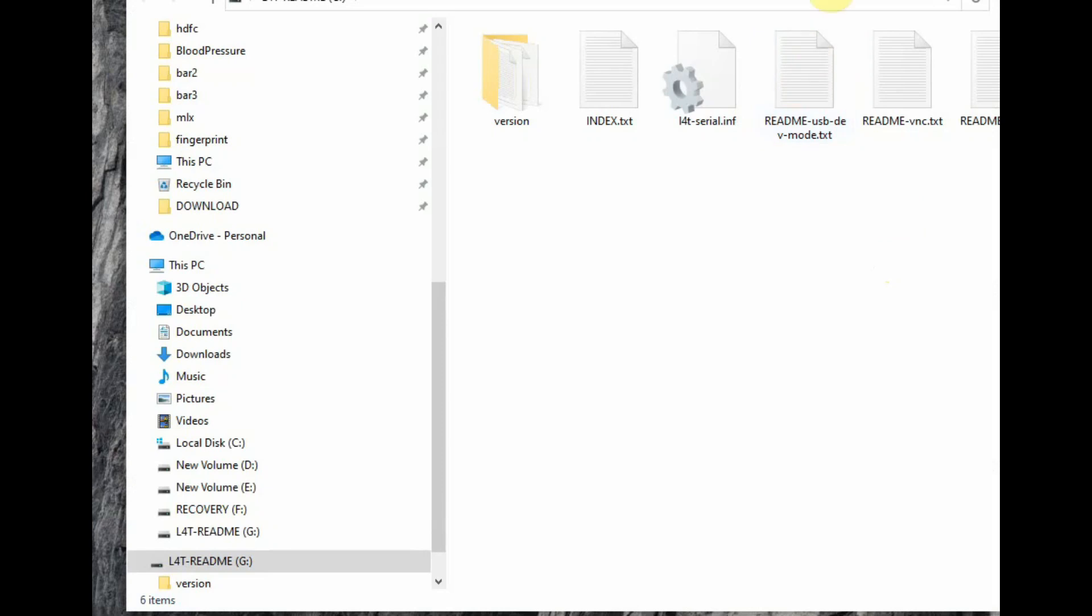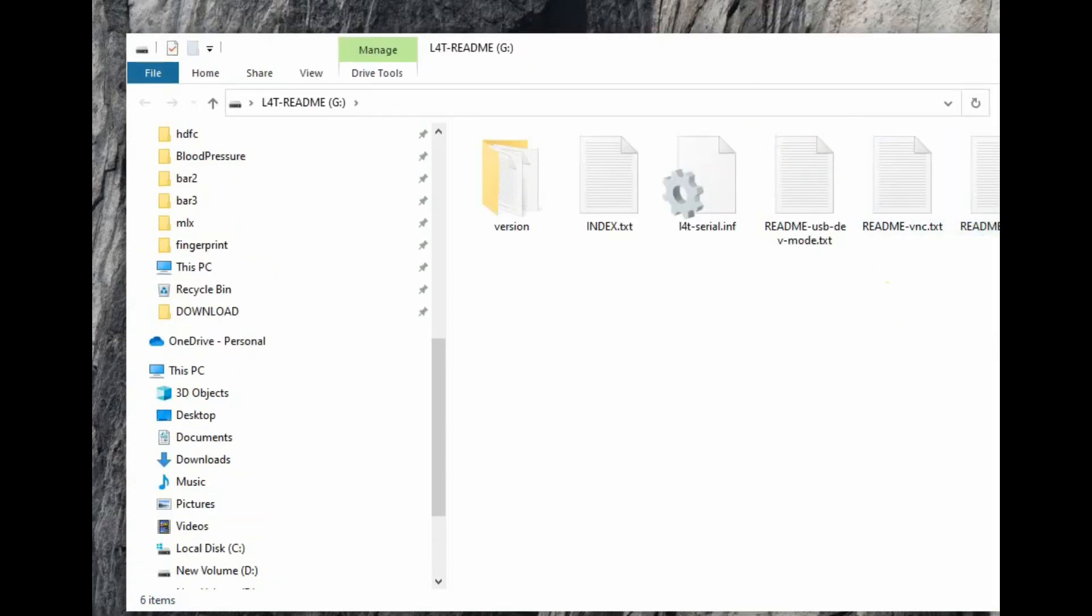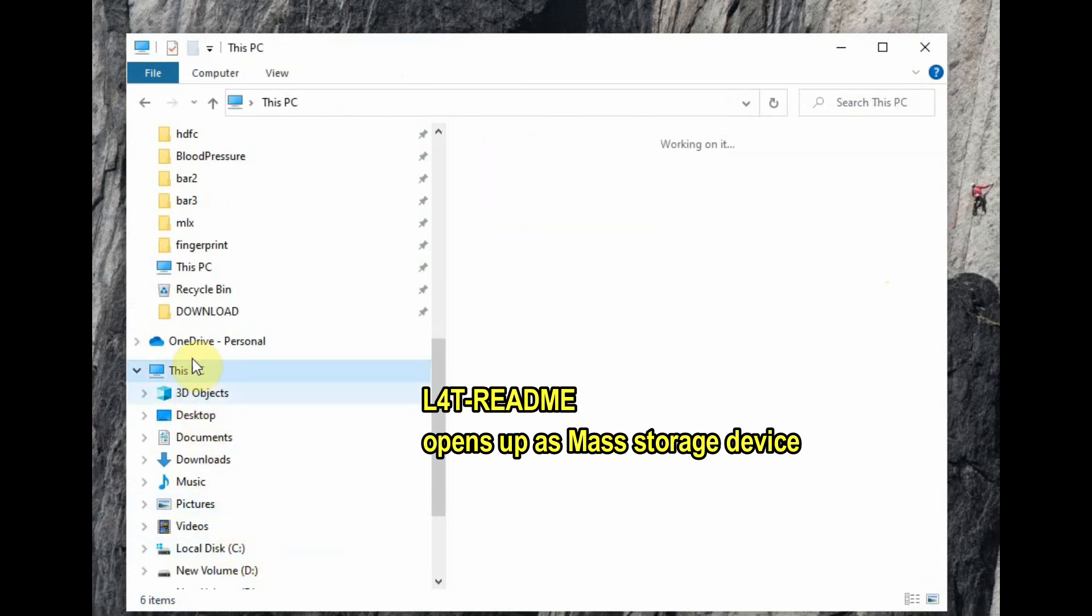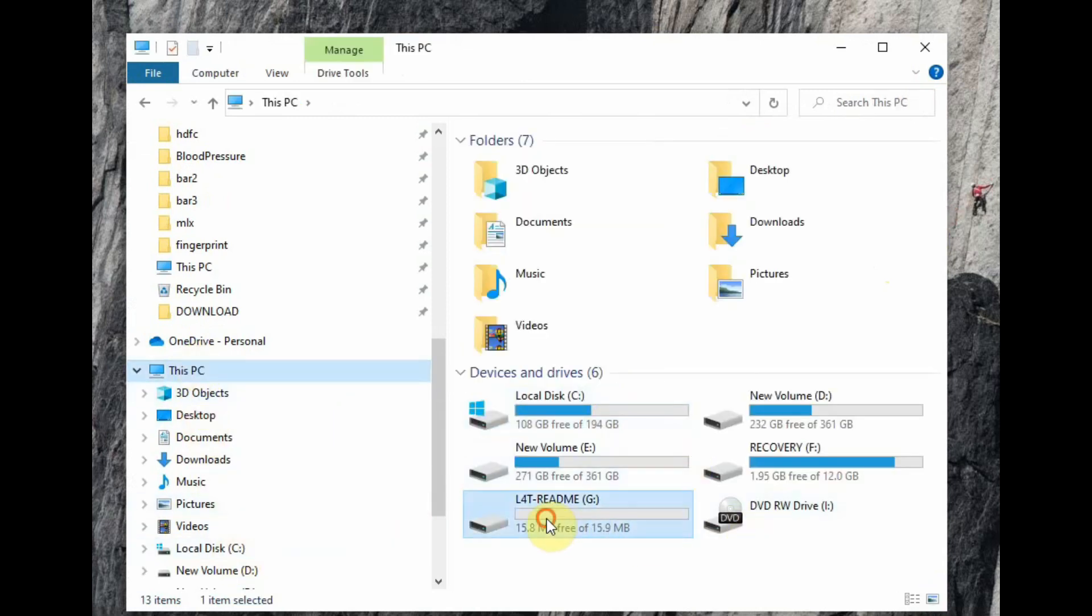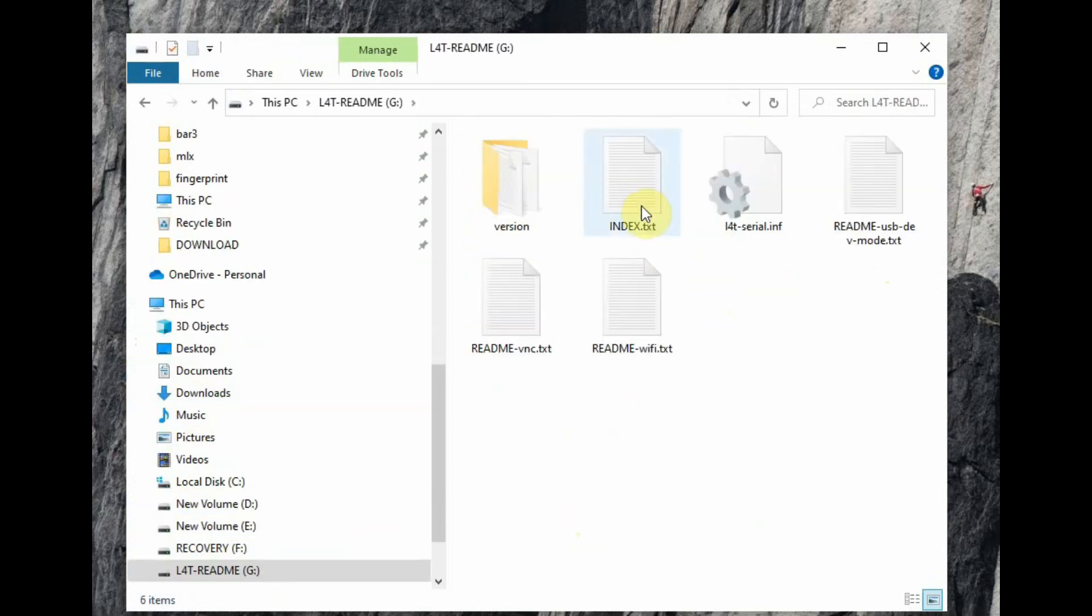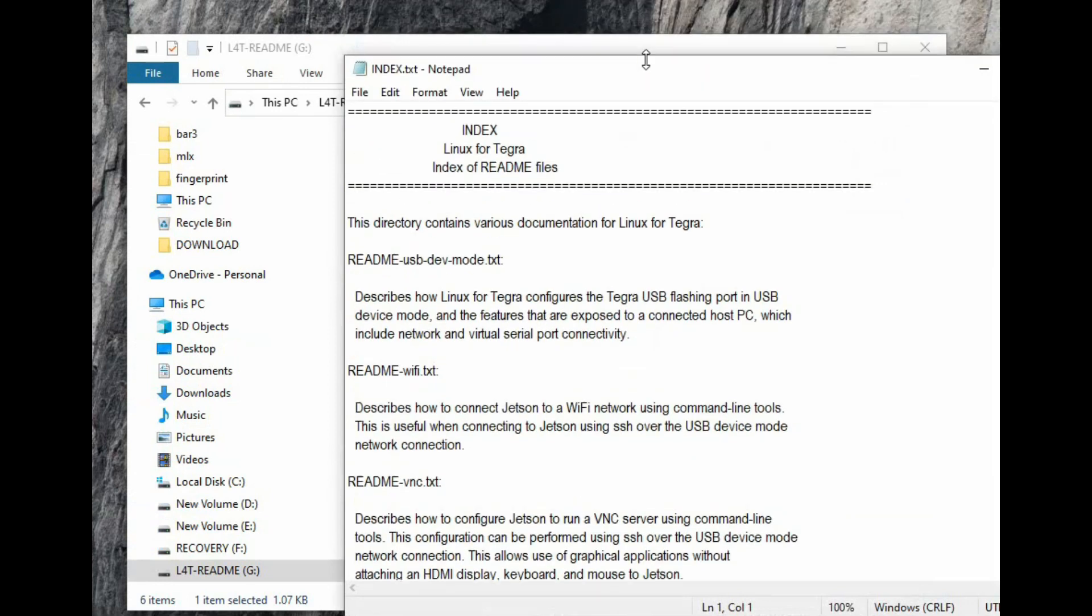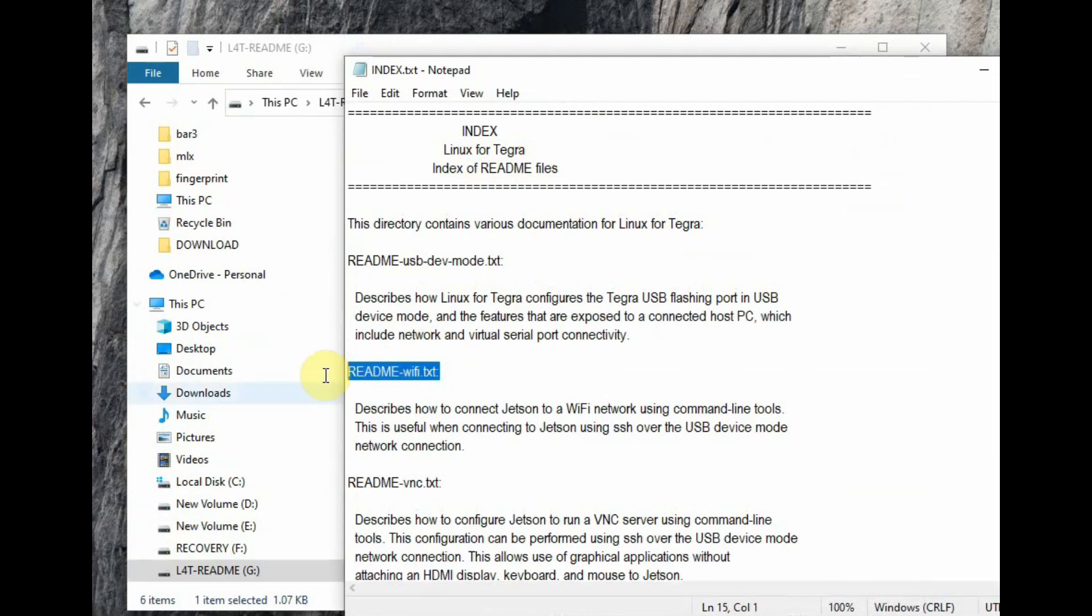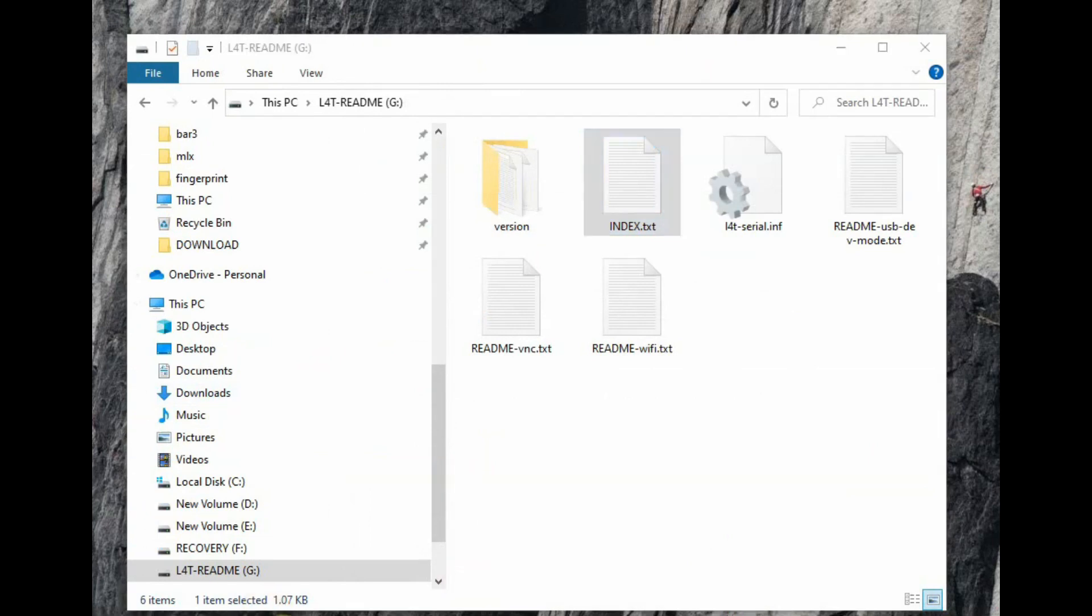When you connect the USB cable to PC, it will open up as a mass storage device named L4T, that is Linux for Tegra. Inside this mass storage you can see some readme text files. It shows how to connect the USB device, Wi-Fi, and how to configure VNC. We are interested in the USB port.